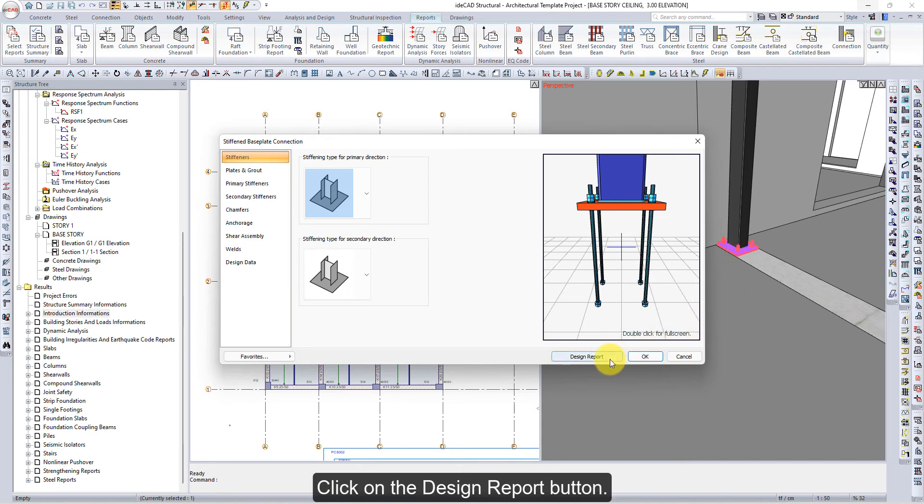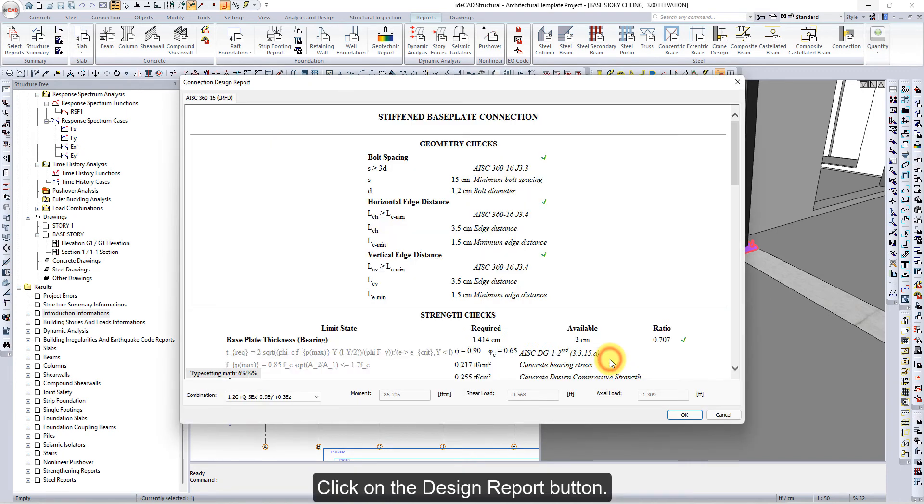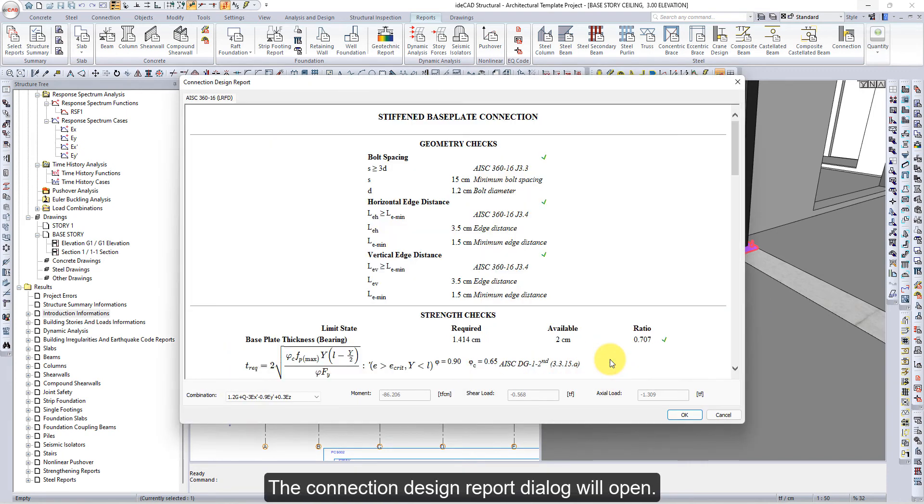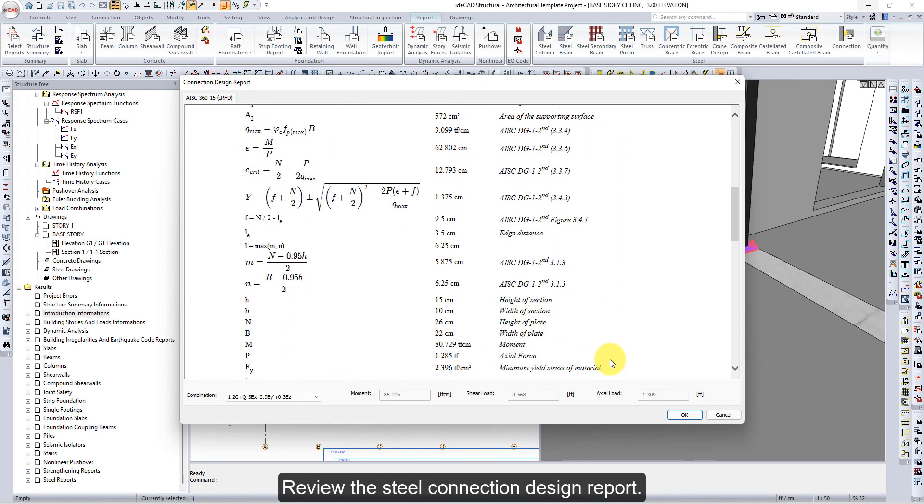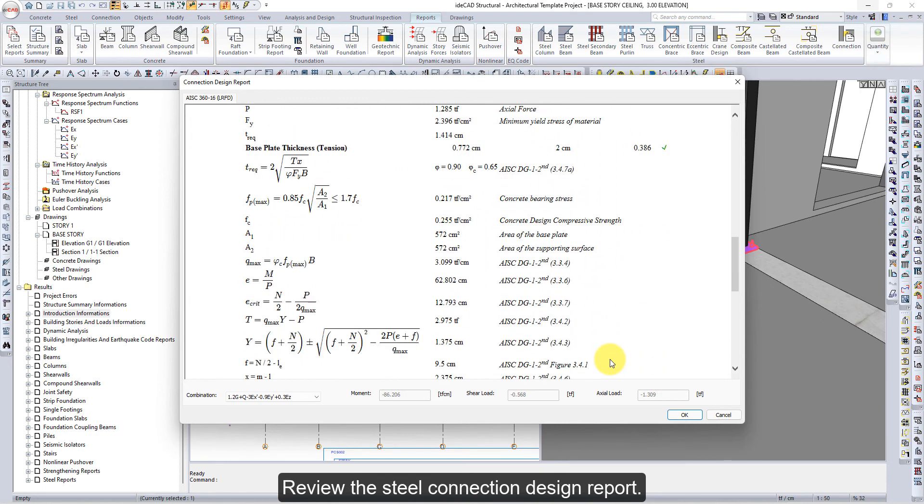Click on the Design Report button. The Connection Design Report dialog will open. Review the Steel Connection Design Report main report.